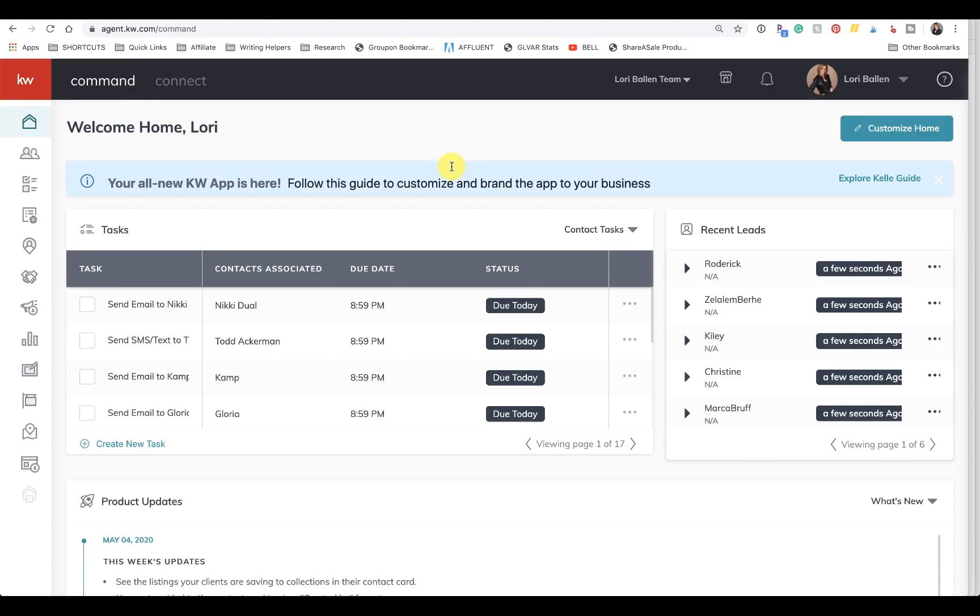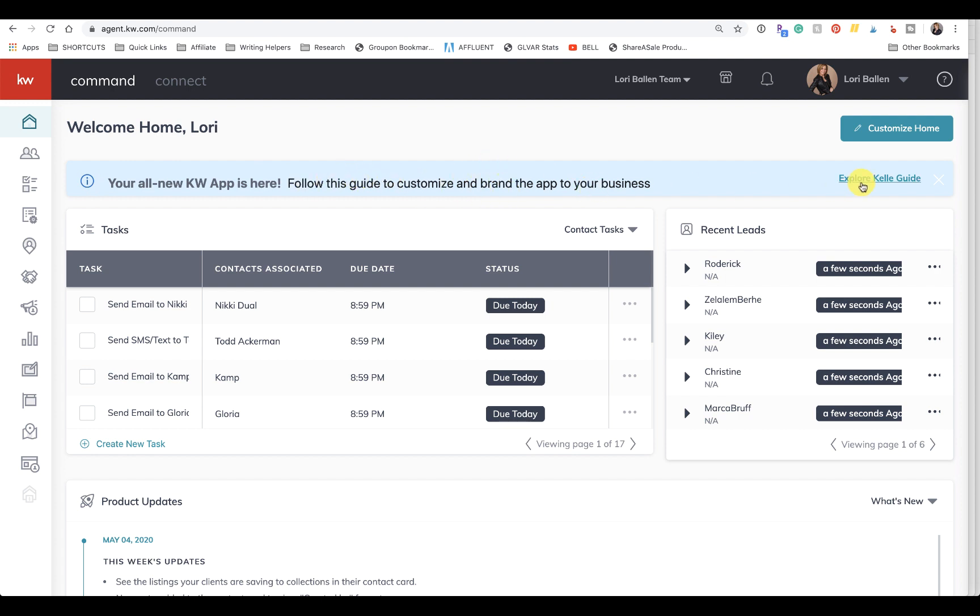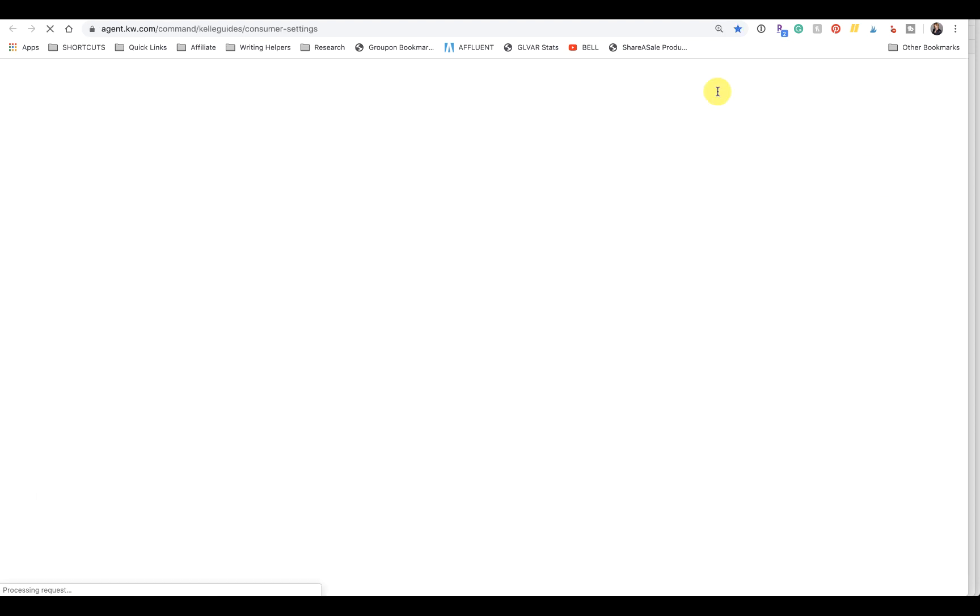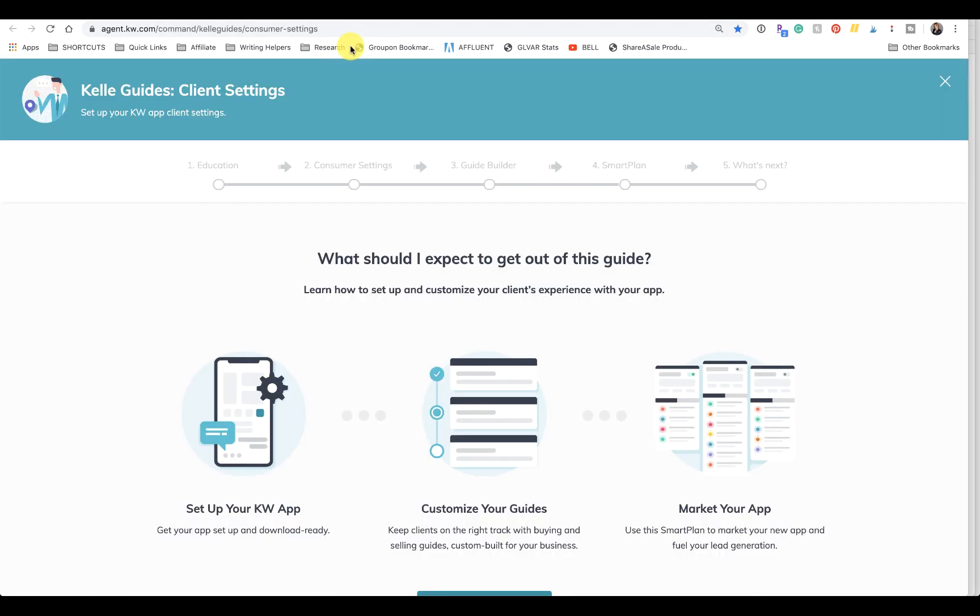One is to actually go through the Keller guide. So you might be seeing this notification up top here. If you click there, you're going to get to Keller guide, and here's the URL for that Keller guide.